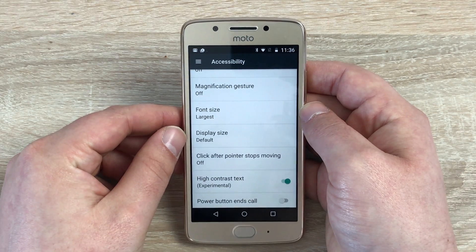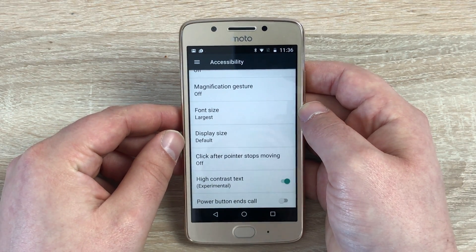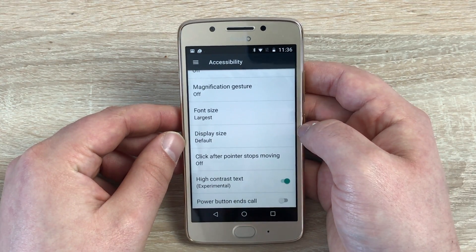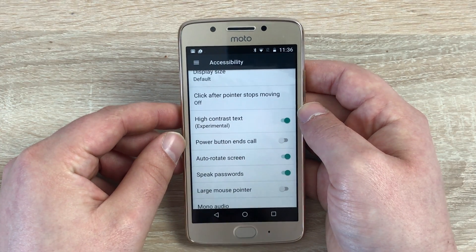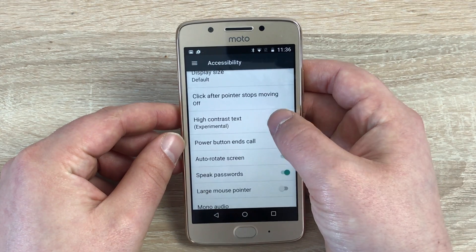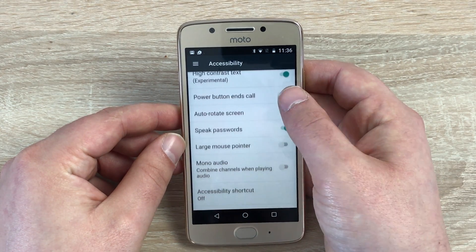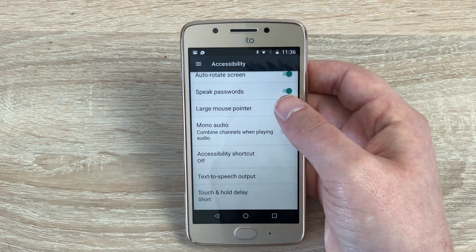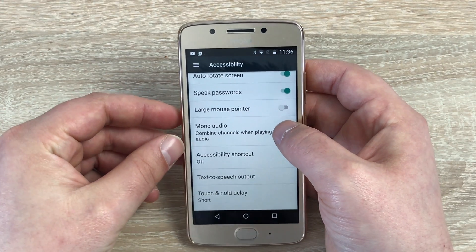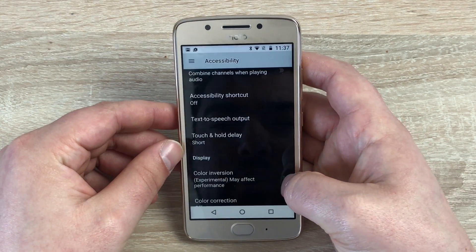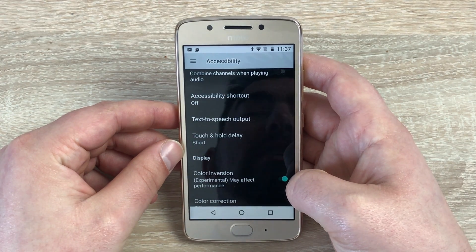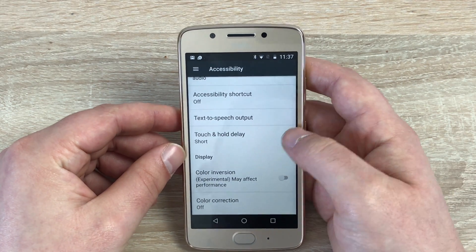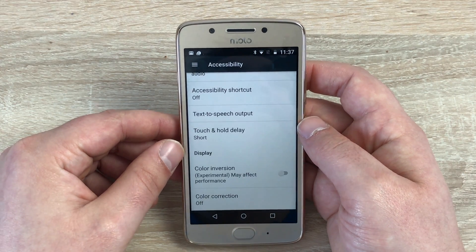Underneath that we have another new setting: Click after Pointer Stops Moving, so you can have a pointer on your display. Then we have High Contrast Text, the power button to end calls, Auto Screen Rotate, Speak Password, a large mouse pointer option, Mono Audio, Accessibility Shortcut to add a shortcut on the home screen, Text to Speech Output, Touch and Hold Delay, Colour Inversion — which makes it black with white text or white with black text — and Colour Correction for anyone who has difficulty seeing certain colours.